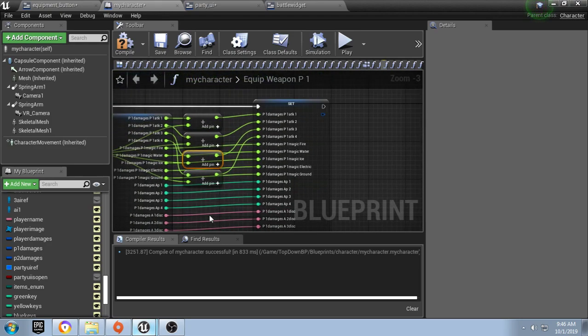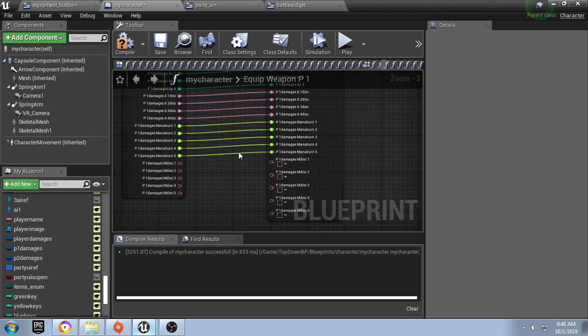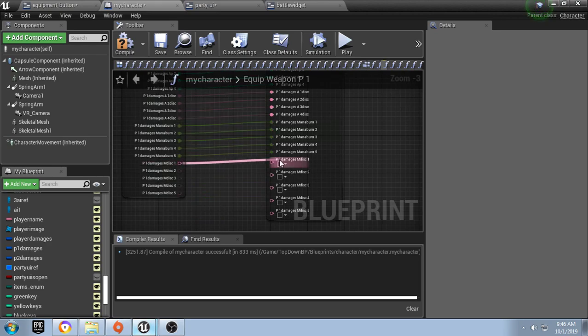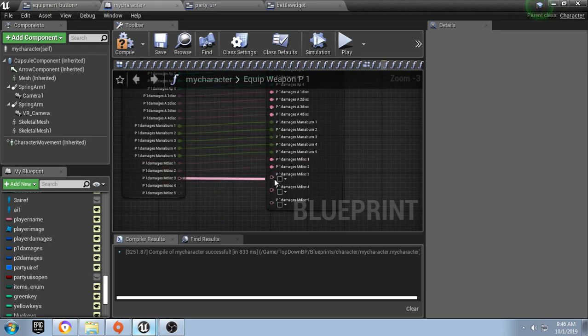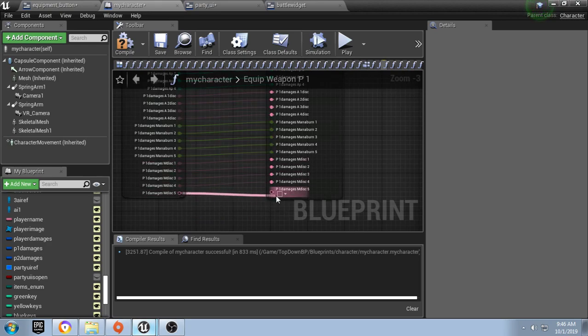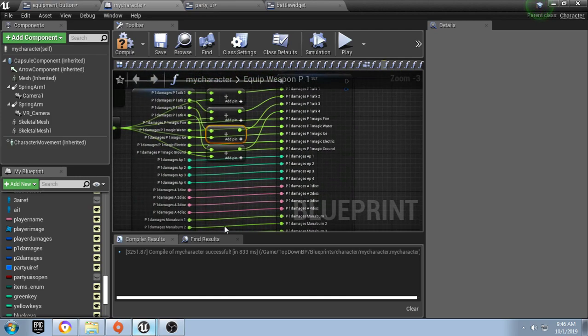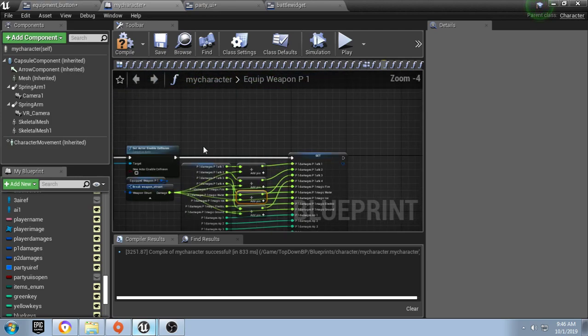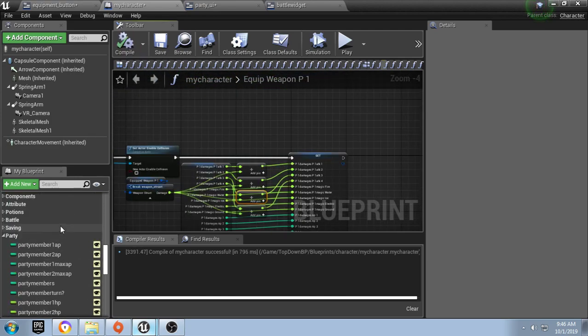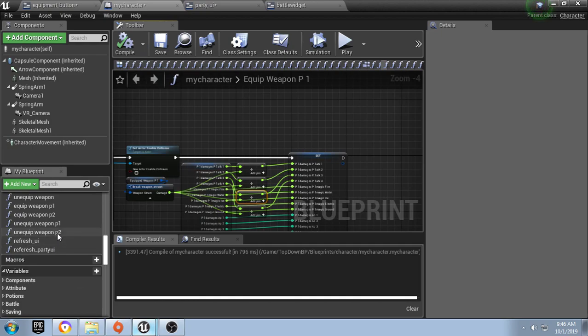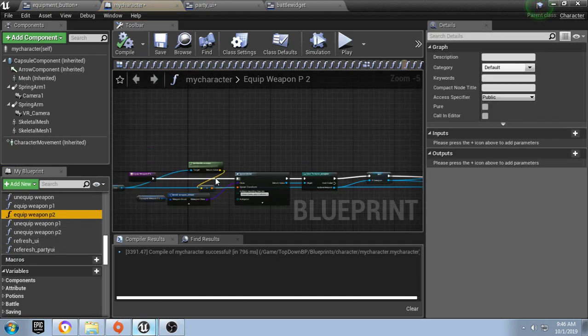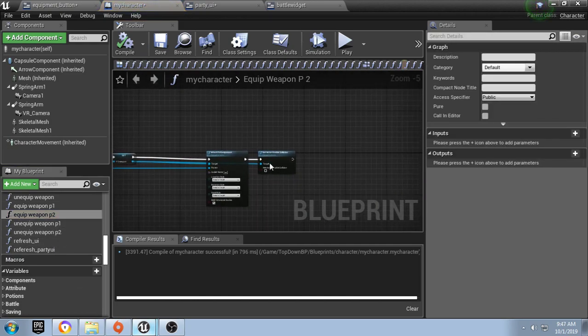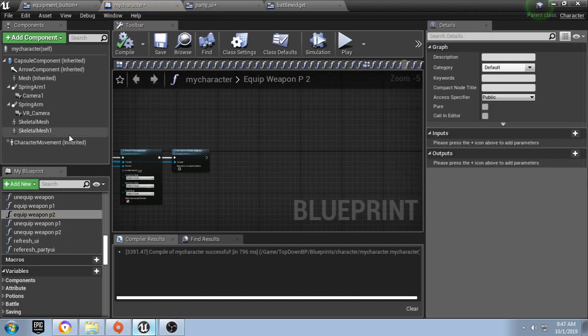If you got a wand or something that you equipped, you could maybe add the magic damages or the amount of mana it uses, or something like that. I don't know, it's up to you guys. Anyway, that's for our P1. Let's head over to equip weapon P2 and we're going to do the same thing.